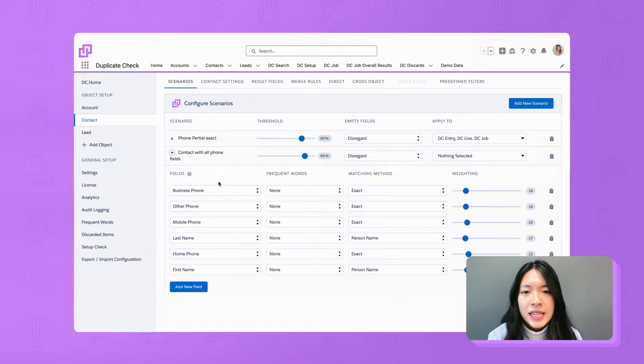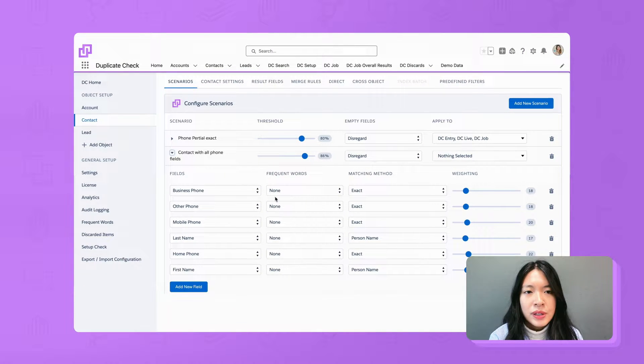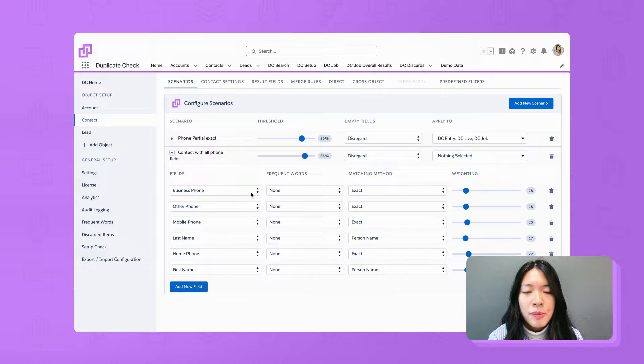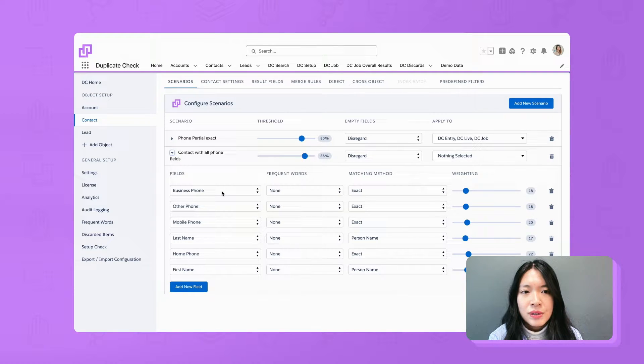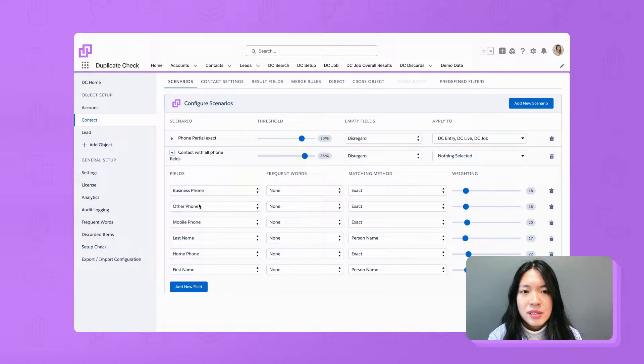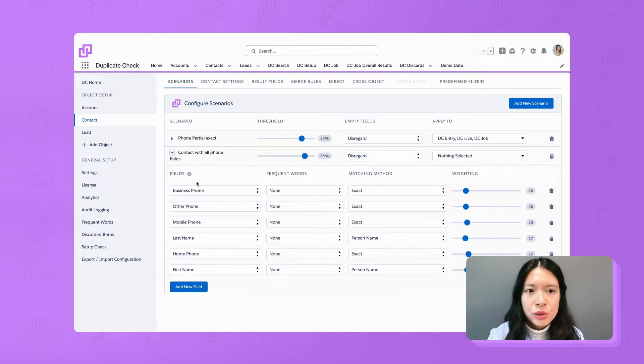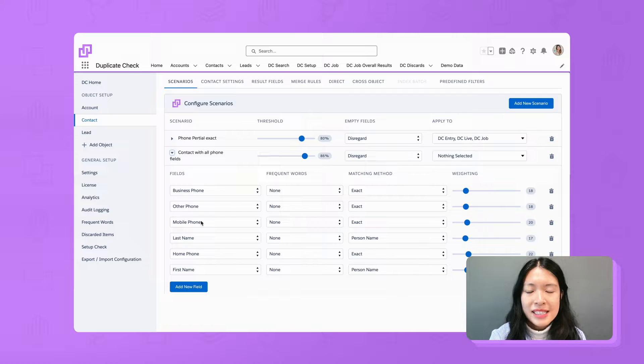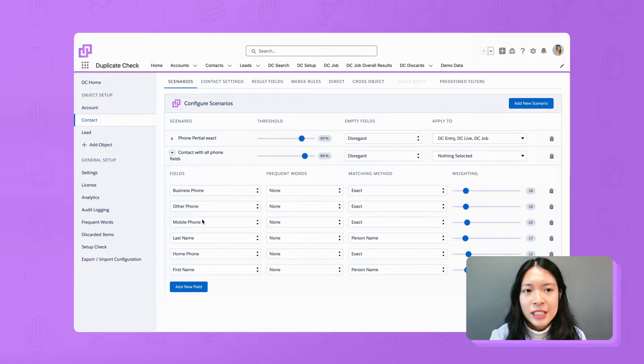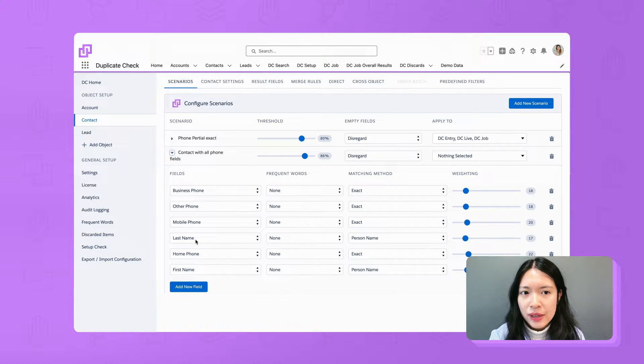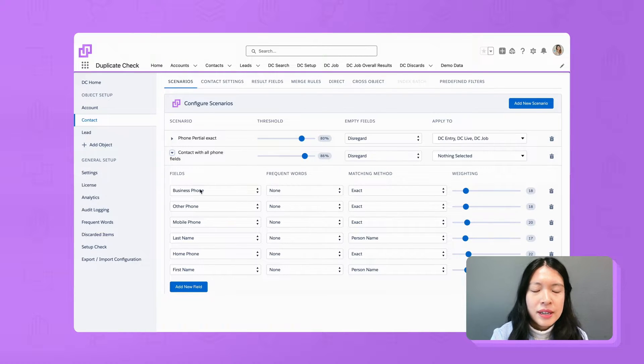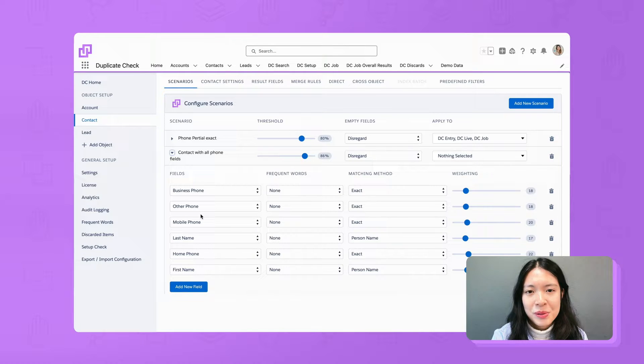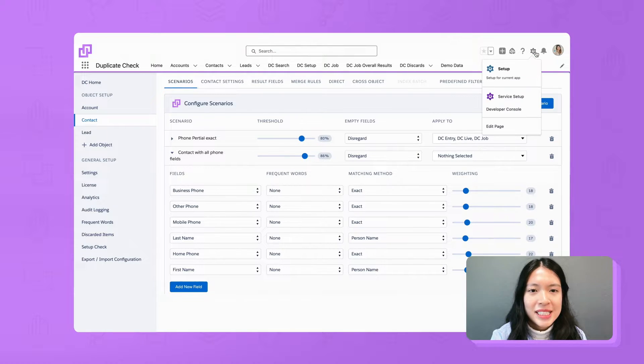What we need is to compare the phone field of one contact with the phone, mobile phone and other phone fields of other contact records. To accomplish this we need to create a formula text field that intelligently combines all phone values. Later we can use a specific matching method to apply the logic that we need.